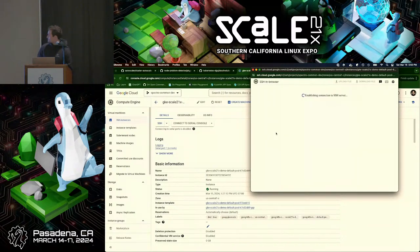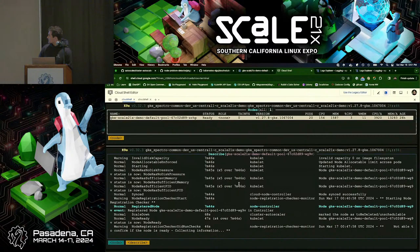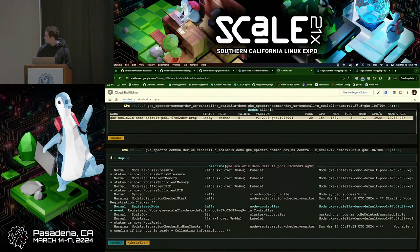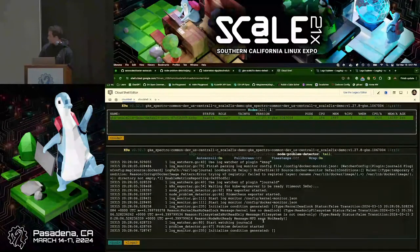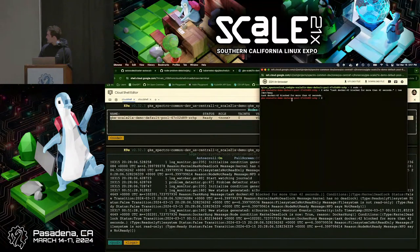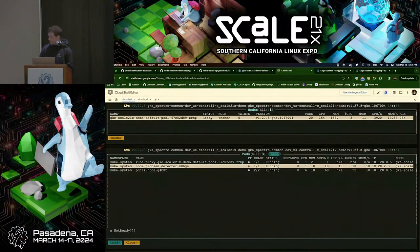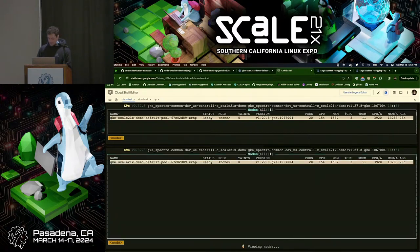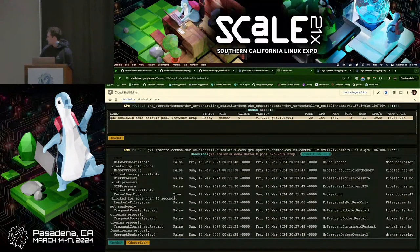For the final NPD demo: I'll SSH into the underlying VM instance, elevate privileges, and tail the NPD logs. Then I'll write a message simulating a kernel deadlock straight to the kernel message log, and we'll see NPD pick it up instantaneously. I basically simulated a kernel deadlock, and NPD picked that up. Obviously this is contrived, but if that happened for real, NPD would have noticed.